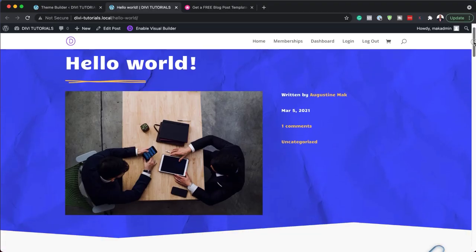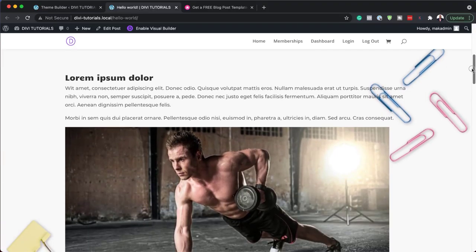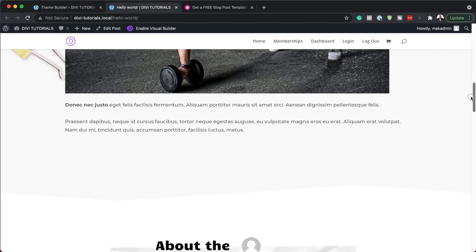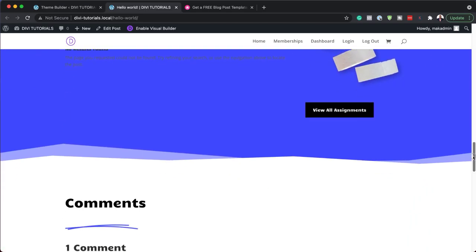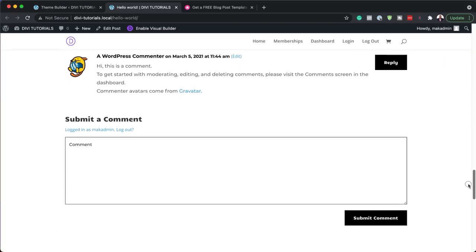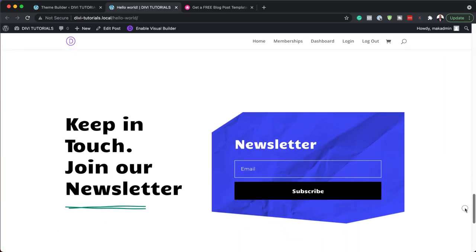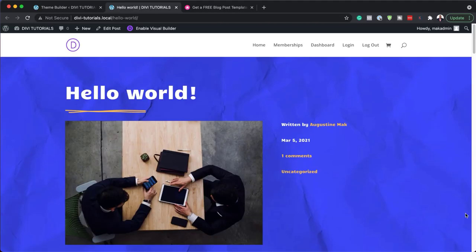Hello DiviNation and welcome. In today's video I'm going to show you how to download and install our free blog post template for Divi's classroom layout pack. This is the final result we're aiming to achieve, so without wasting a lot of time, let's dive in and get started.